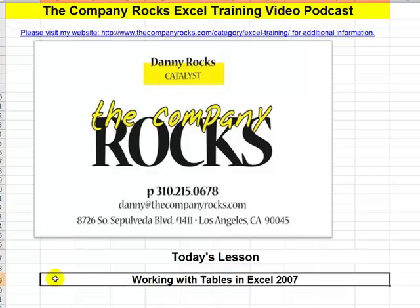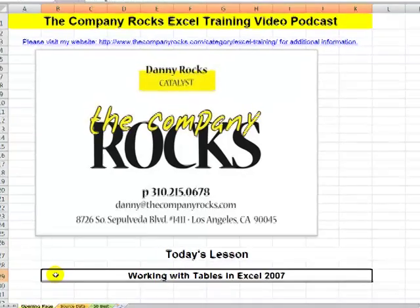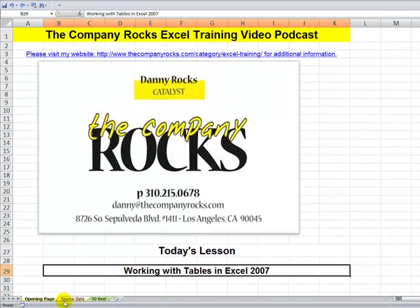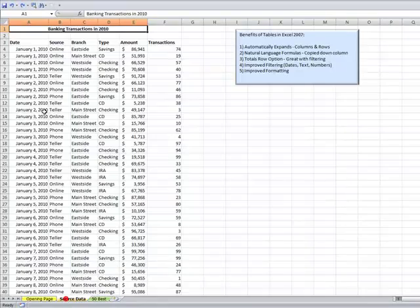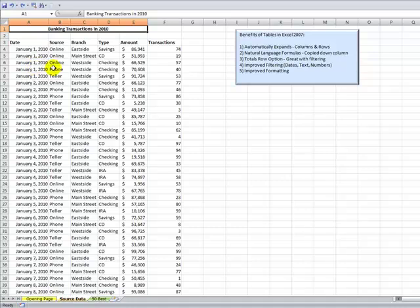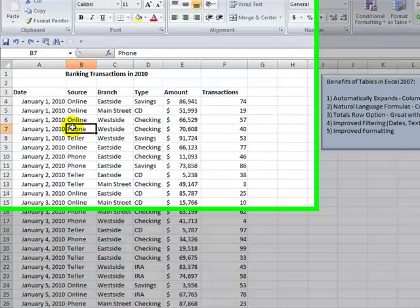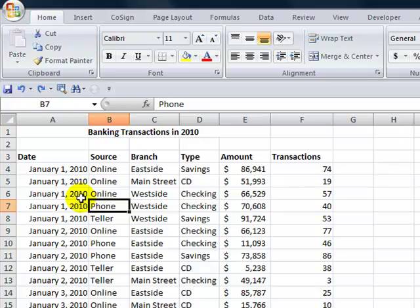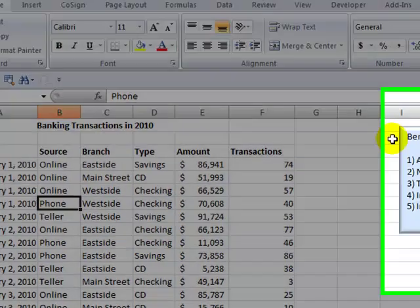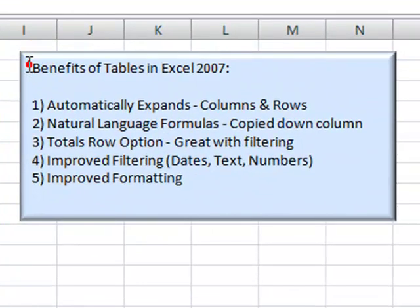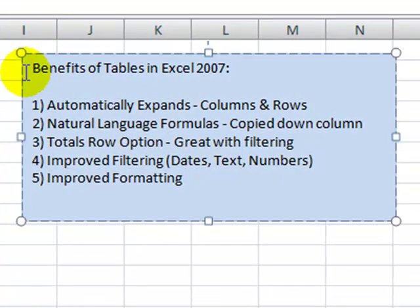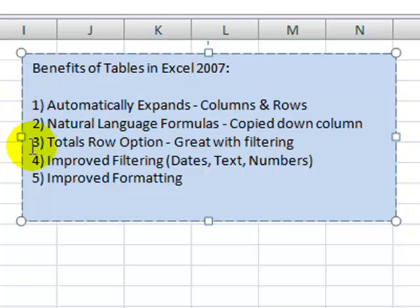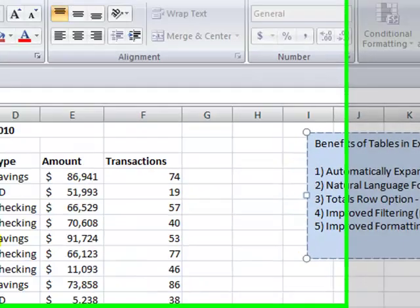In today's lesson I'm going to demonstrate a great new feature in Excel 2007, Tables. We're going to convert a traditional data range, sometimes called a list, into an Excel 2007 table. I've listed five benefits and I'll show you each of these benefits in this lesson.